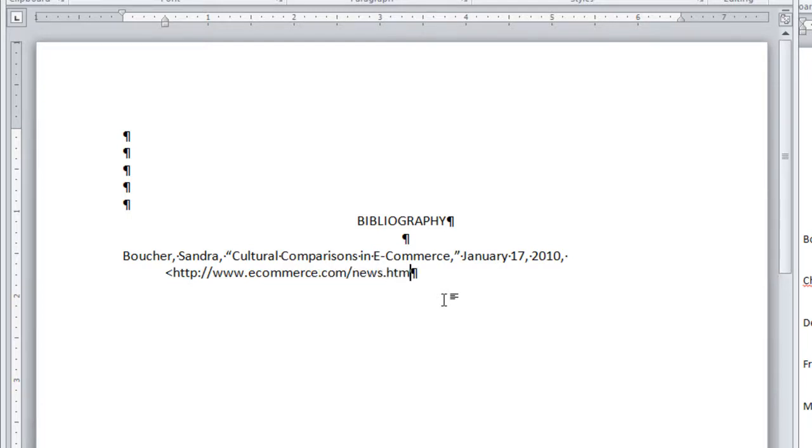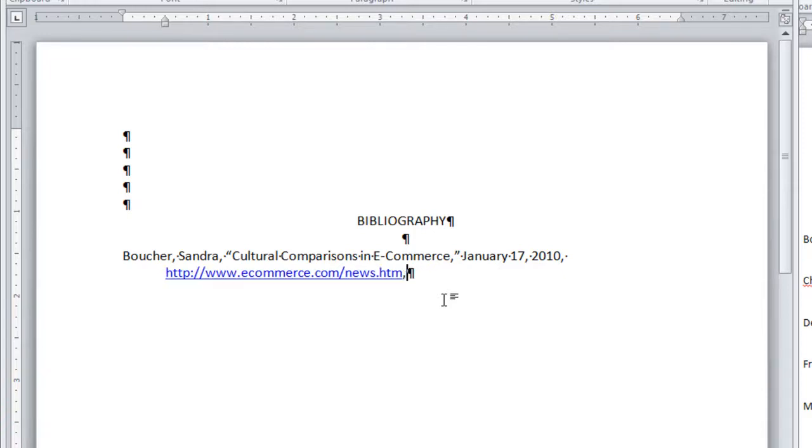It ends with a caret. Be careful not to let it automatically turn into a hyperlink, which is just dead. So I am going to press undo and then go on typing.